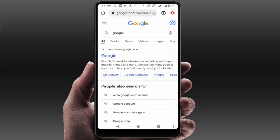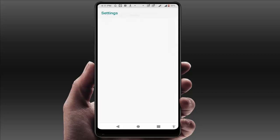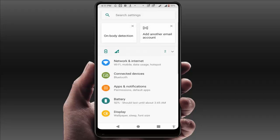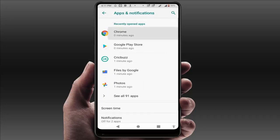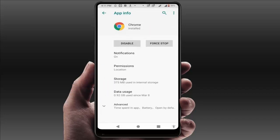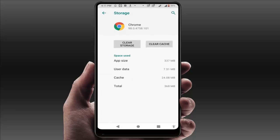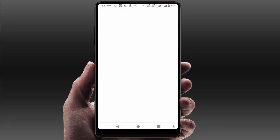Still in case you are facing the same problem, open your phone Settings, go to Apps and Notifications, find Google Chrome, open it, and go to Storage. From here you need to clear the cache and storage of your browser.